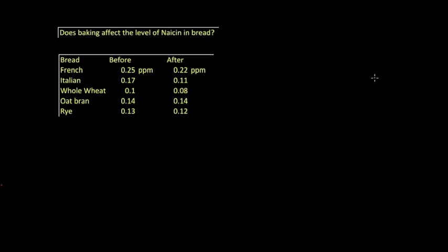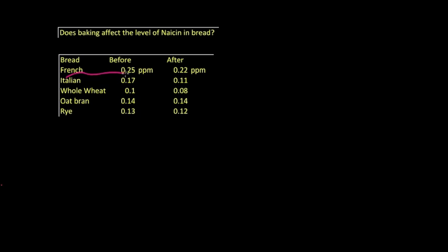How might we decide whether baking affects the level of niacin in bread? Here's an experiment where five different types of bread are determined for their niacin level before baking and then again after baking. What type of t-test would be appropriate here? Pause the video before going on. Well, you probably realize that these are paired pieces of data. The French bread has a smaller variation between before and after than the variations among the different breads, say in any one set. It makes no sense to average these. It's much more important to look at the differences. So apply the test to the individual differences.